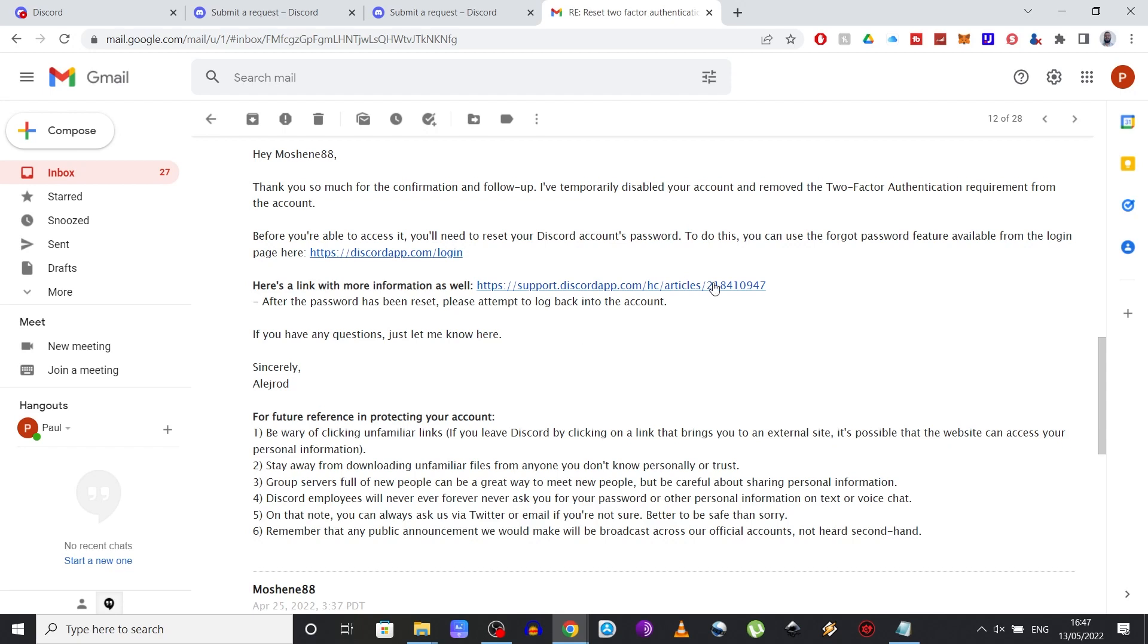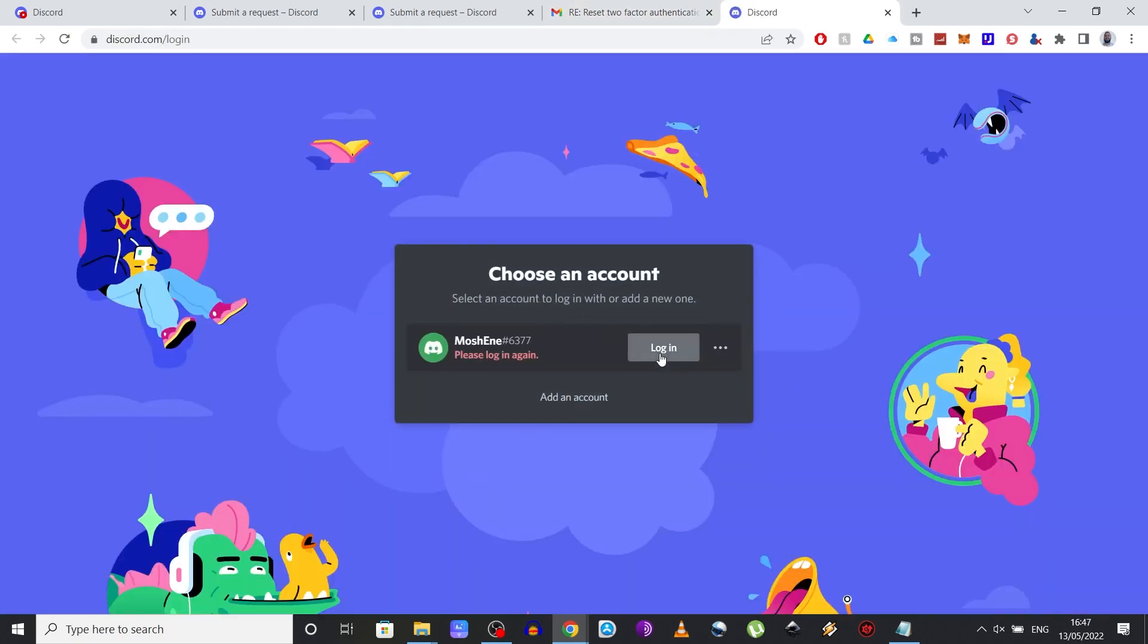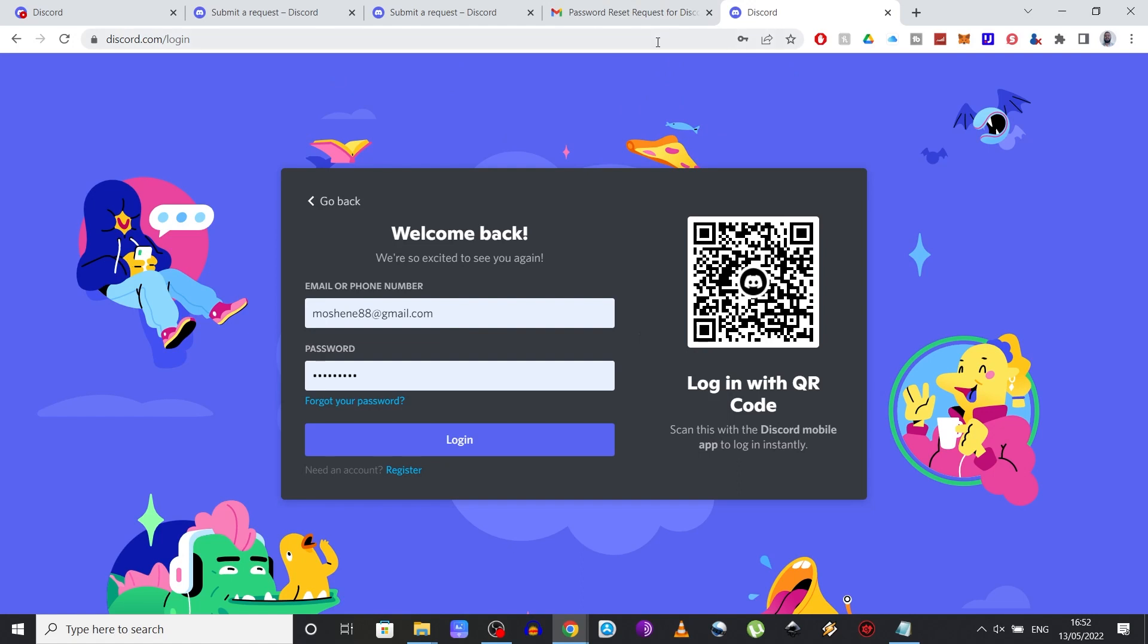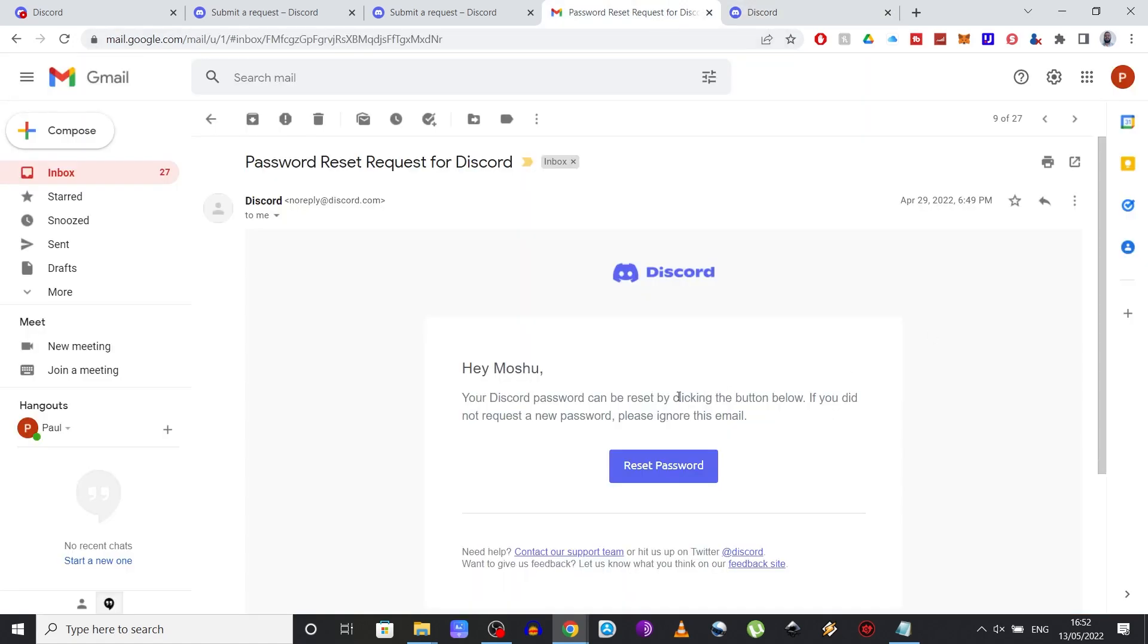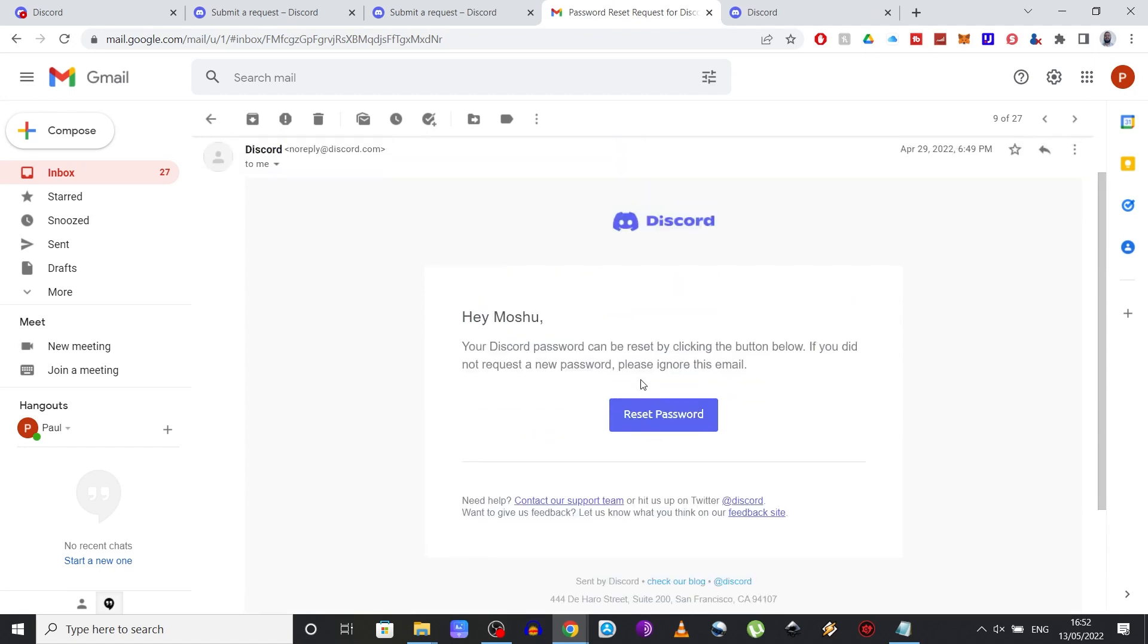Now, before you can finally access your account, you need to click on the link provided by them or simply head over to their website, insert your credentials and use the forgot your password feature. A new email will be sent to you with instructions on how to reset your Discord's account password. So once you do that, you can finally access back your account.